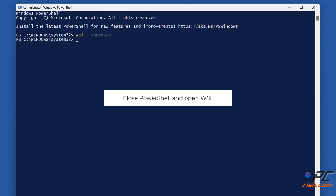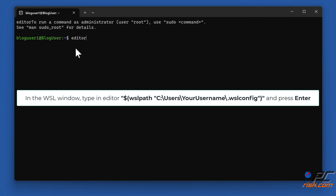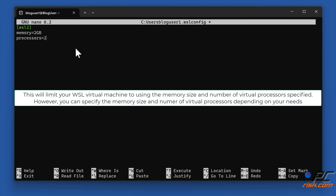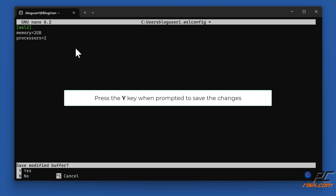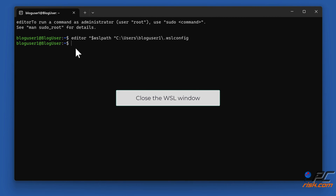Close PowerShell and open WSL. In the WSL window, type in 'editor $wslpath C:\Users\your-username\.wslconfig' and press Enter. Then type in '[wsl2]', 'memory=2GB', 'processors=2'. This will limit your WSL virtual machine to the memory size and number of virtual processors specified — you can adjust these values depending on your needs. Hold down Control plus X, press Y when prompted to save the changes, then press Enter to confirm the location. Close the WSL window.